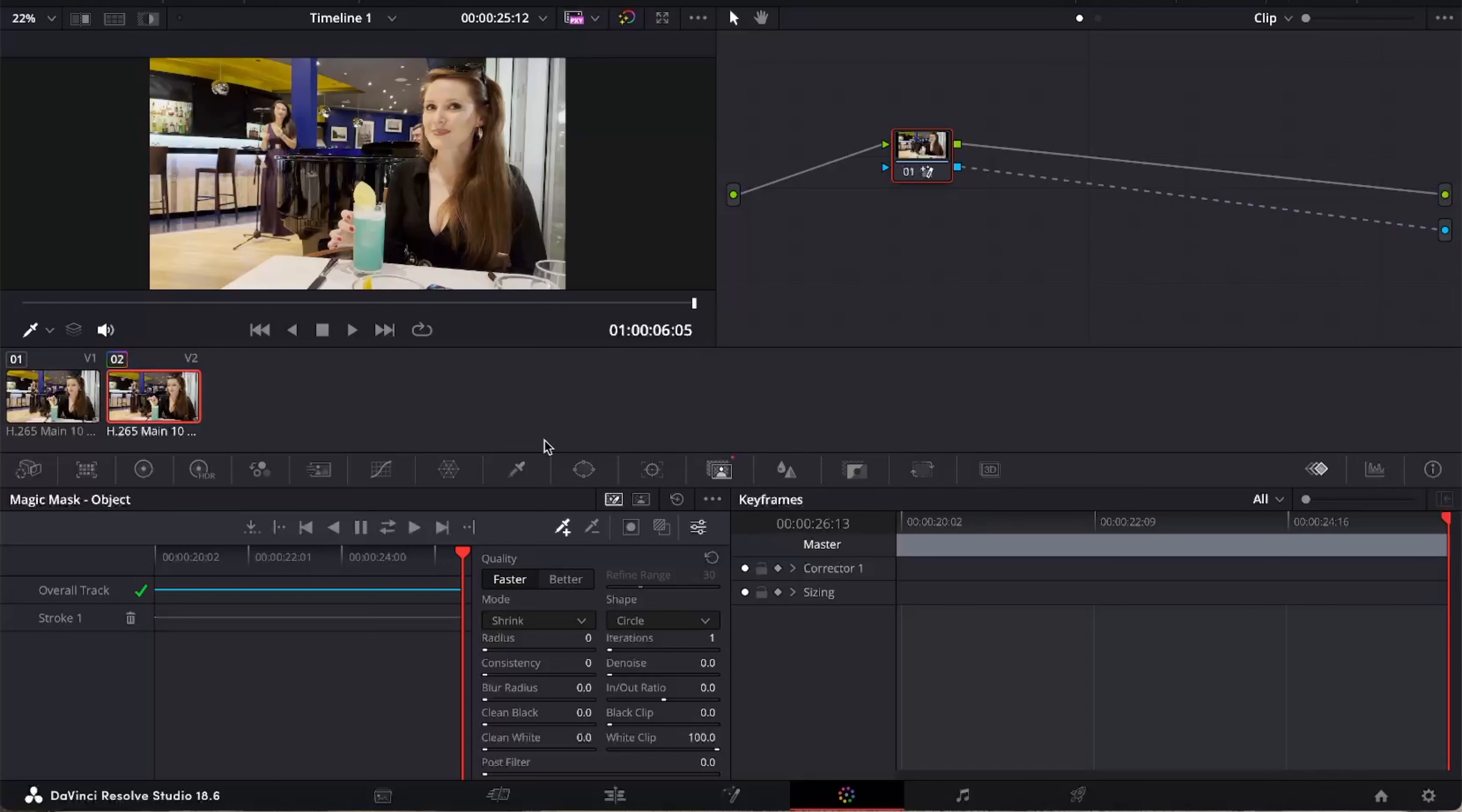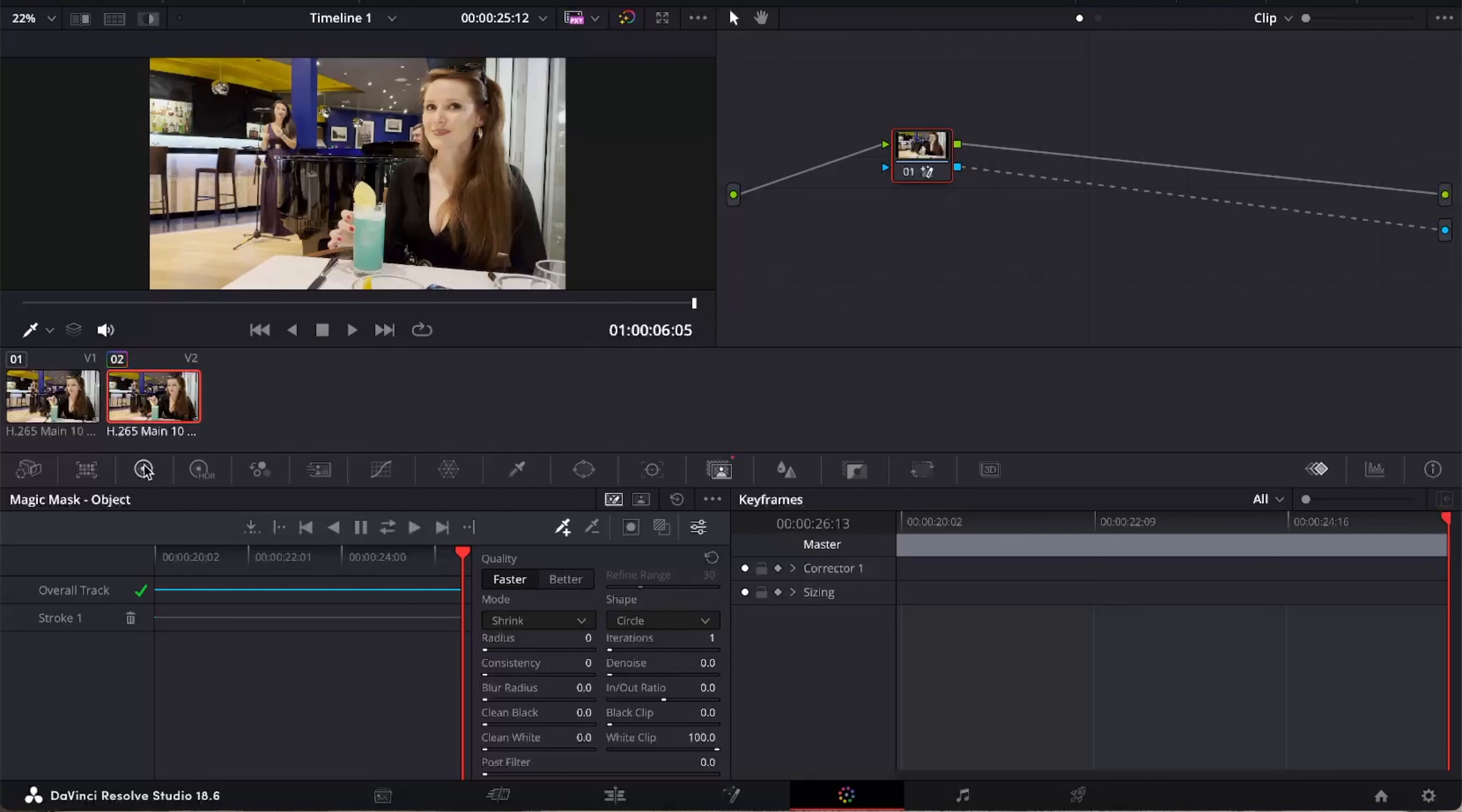Now with that top clip, the glass is isolated from the clip beneath, so to change the colours we can go over to our colour wheels here and we can use the tint to change the colour of just the glass.